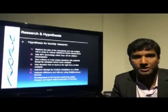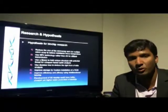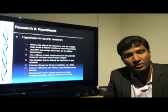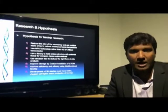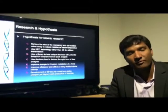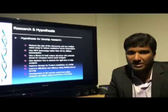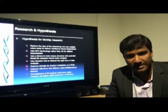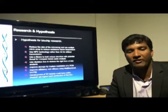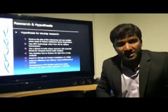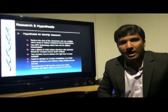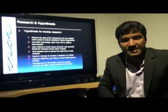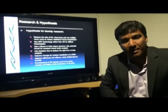Research was carried out to further development in biochip technology. The following hypotheses were explored in this study. Hypothesis 1: reduce the size of the microarray and use multiple microarrays to reduce resistance, hence temperature. Hypothesis 2: use NFC technology rather than 4G for efficient transmission. Hypothesis 3: use a library to hold tuning structures with potential threats for comparison, hence quick analysis. Hypothesis 4: use a decision tree to reduce the right form of data analysis. Hypothesis 5: improve storage by custom installation of ROM. Hypothesis 6: improve efficiency and efficacy using multifunctional biochip. Hypothesis 7: development of 3D biochip could yield better, cheaper, yet higher batch production of biochips.